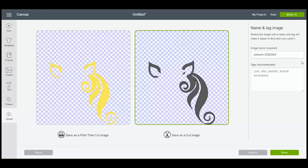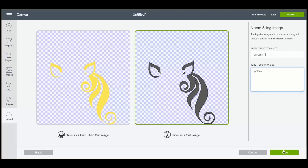And what I'm going to do is say this is unicorn one. You can also write something in tags to tell you what it is. So we could say yellow. And we can save that.